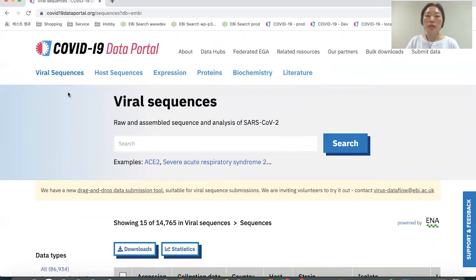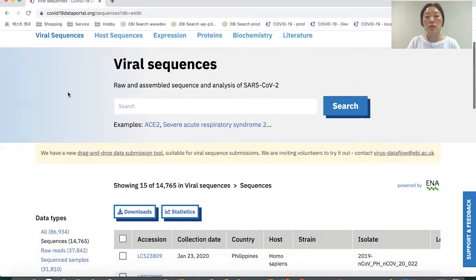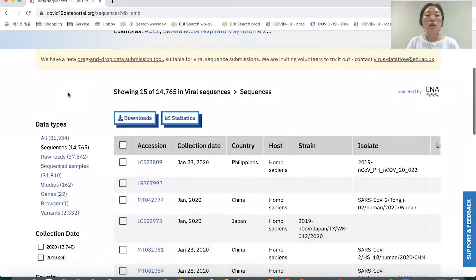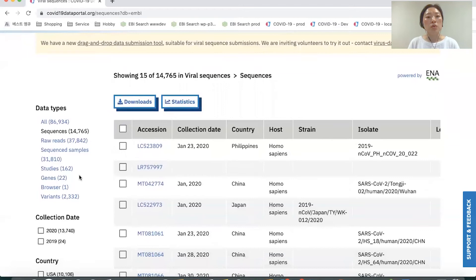The viral sequences page starts with a search box, which means users can search to find a specific term or related data set. Below that, on the left, there is a list of facets and filters. In the middle, you can see a list of data entries. Looking at the facets and filters, the first one is a list of data types. For example, viral sequences has sequence data, sequenced samples, studies, genes, browser, and variants.